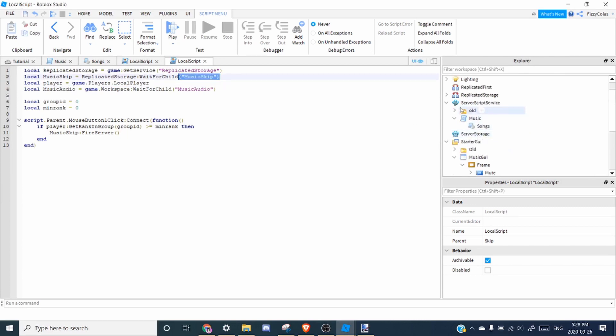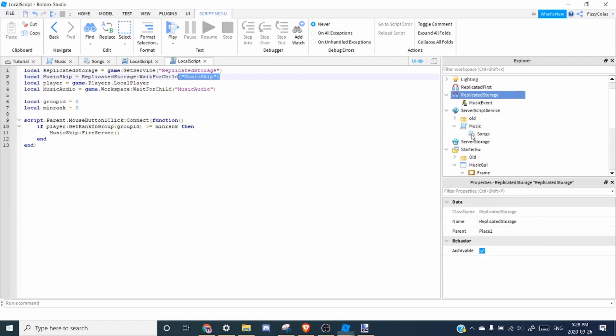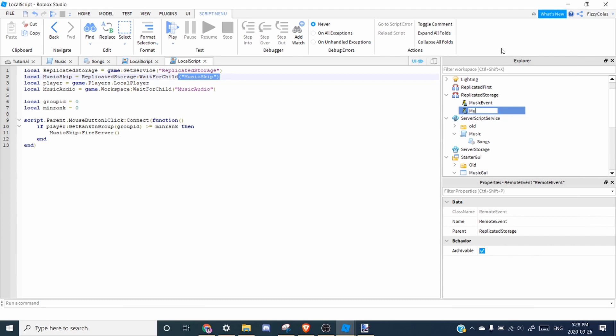So inside replicated storage, we're going to want to add another remote event. And rename it to music skip. And just remember it's case sensitive.